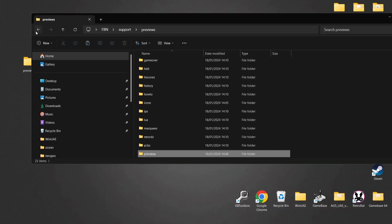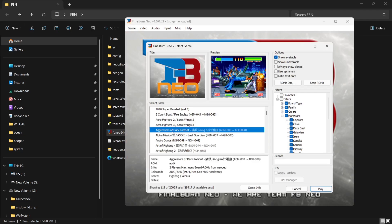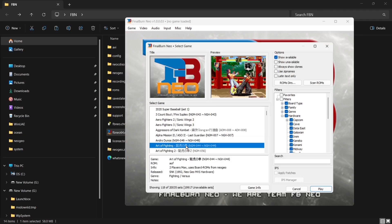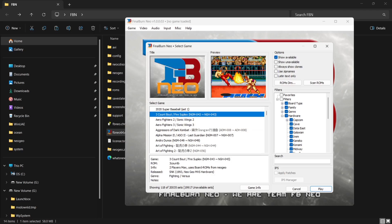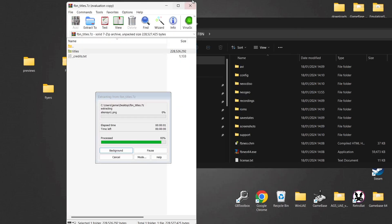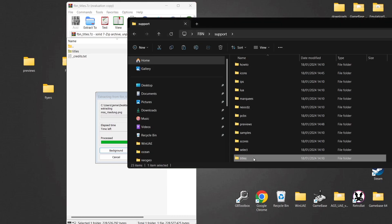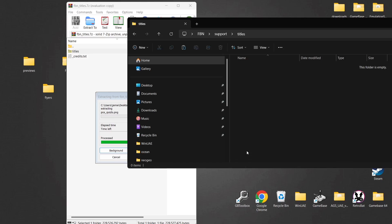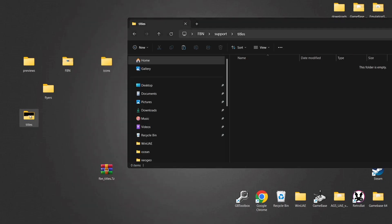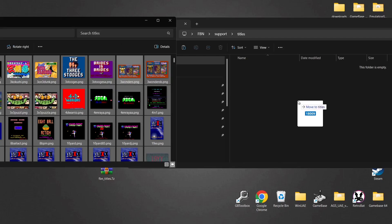Open up FBNeo again and go to Game > Load Game. Click on one of the games and under Preview you'll see the artwork is now showing. We can get Titles as well — just drag your Titles folder out of the archive in the same way. Go to the Support folder, scroll down until you find Titles, then press Ctrl+A to highlight everything and drag all those PNG images into that Support/Titles folder.